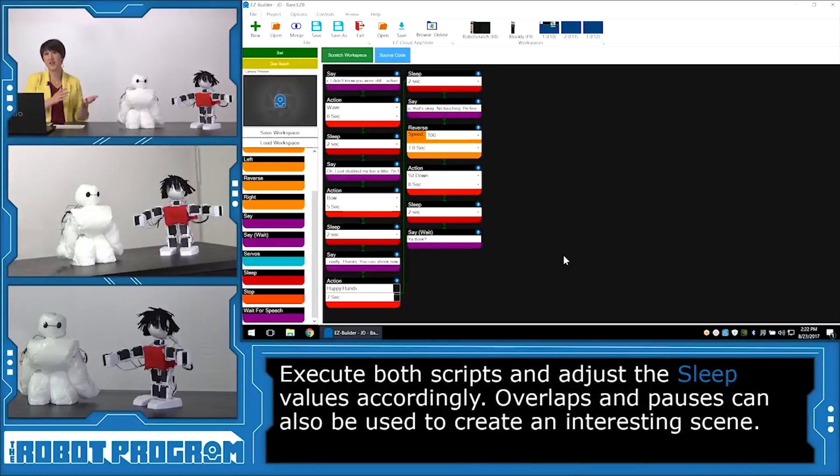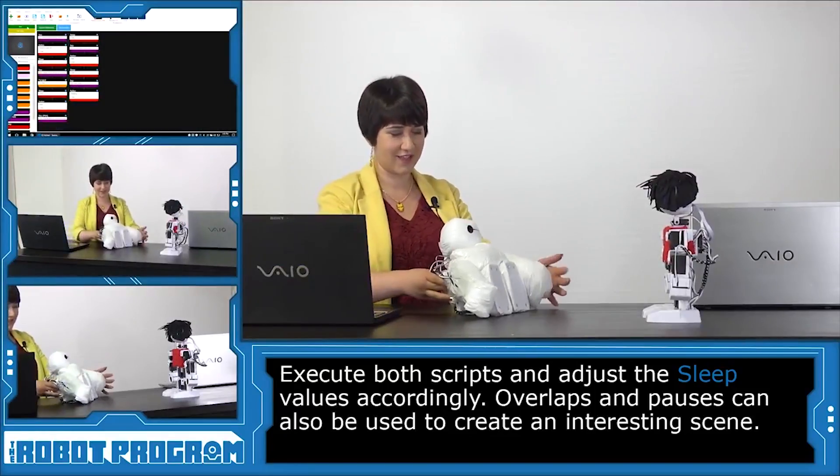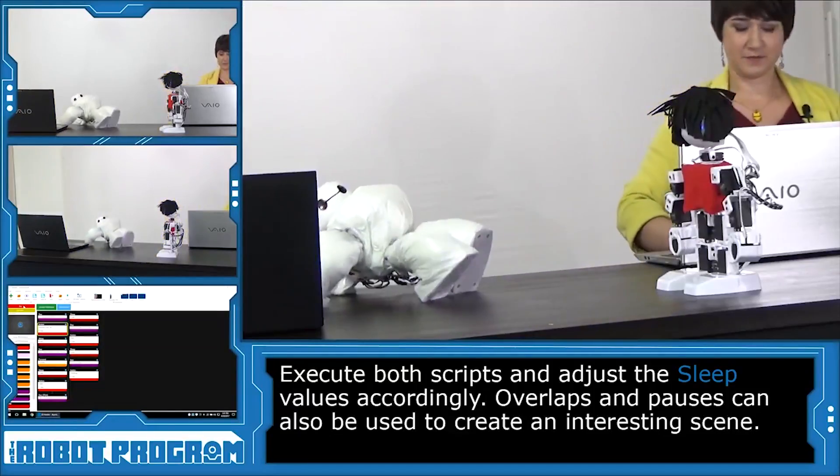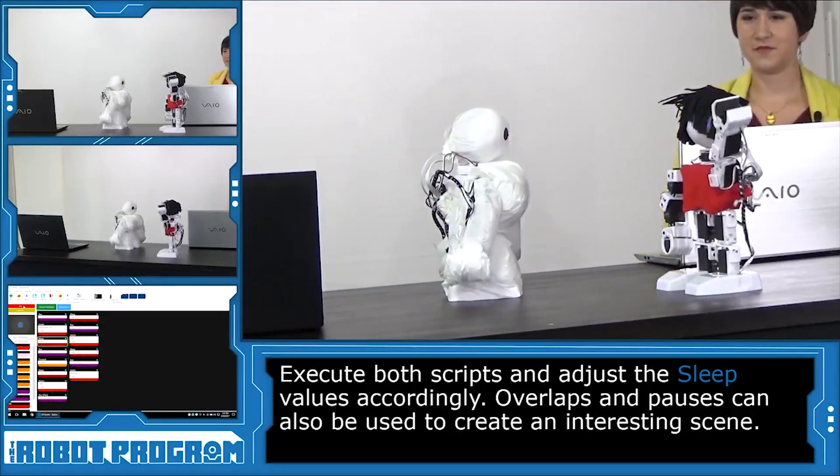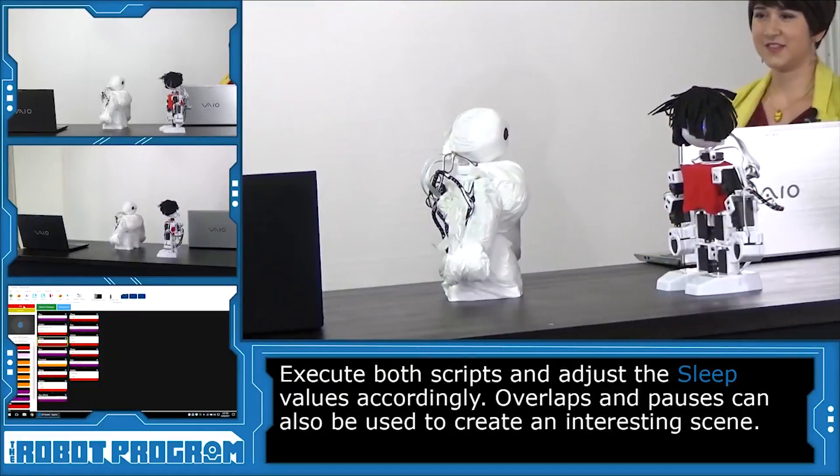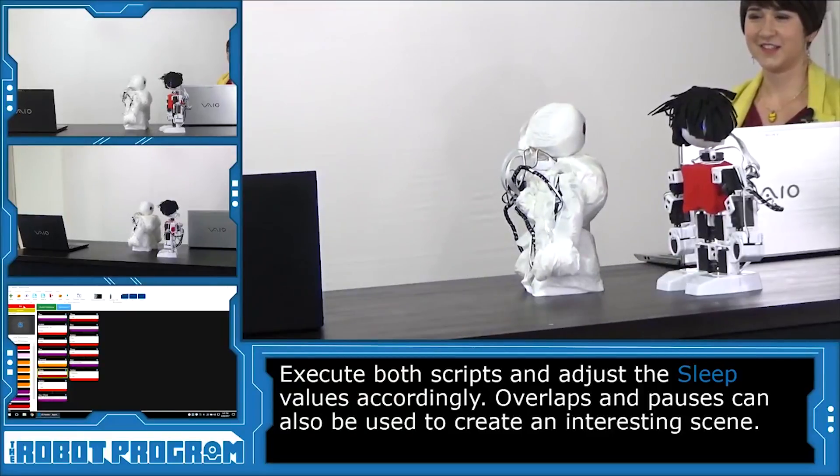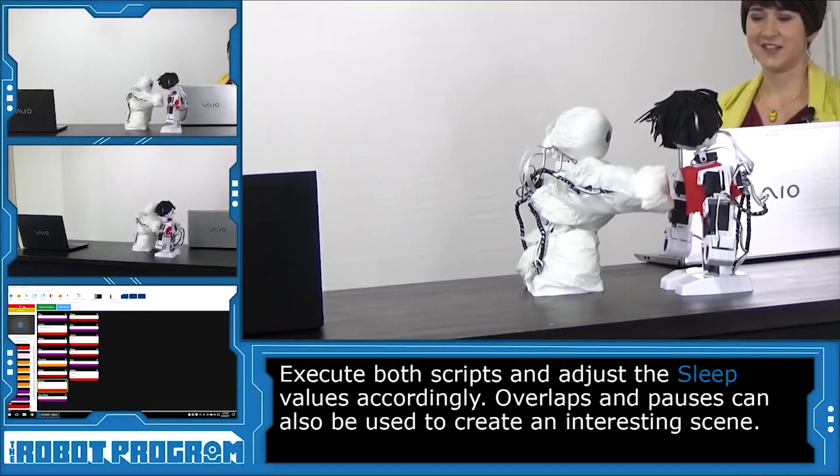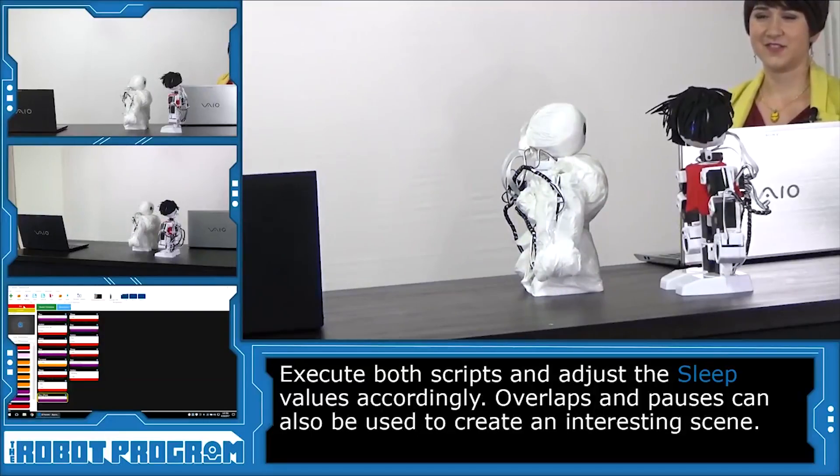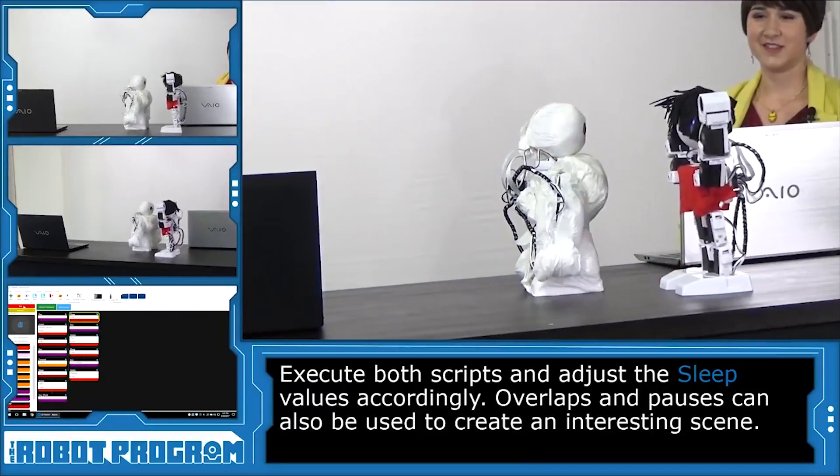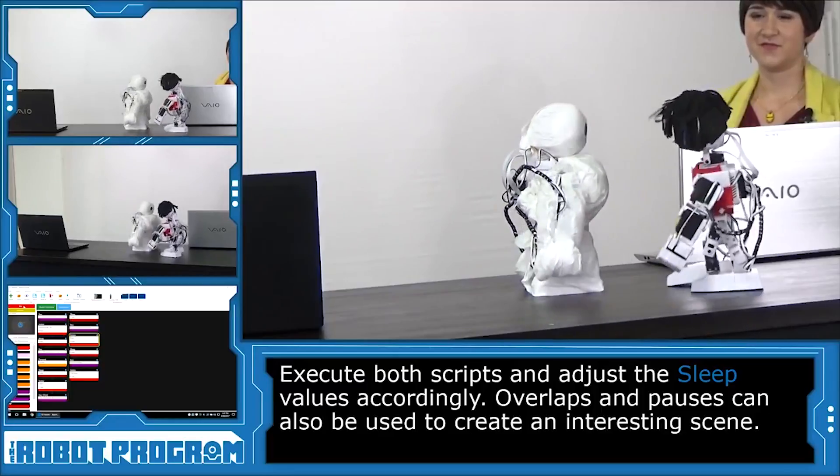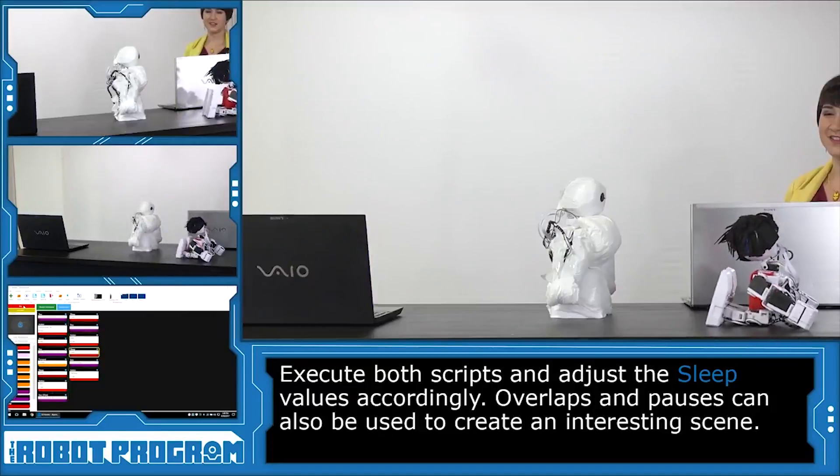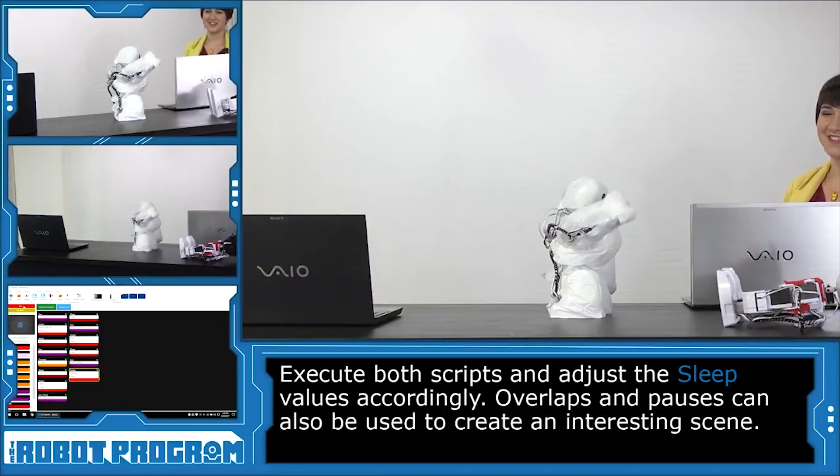Actors ready? Action. Hello. I am Baymax, your personal health care companion. Hey, Baymax. I didn't know you were still active. I heard a sound of distress. What seems to be the trouble? Oh, I just stubbed my toe a little. I'm fine. On a scale of 1 to 10, how would you rate your pain? A zero. I'm okay. Really? Thanks. You just shrink when I touch it? No, no, no. That's okay. No touching. I'm fine. You have fallen. You think?